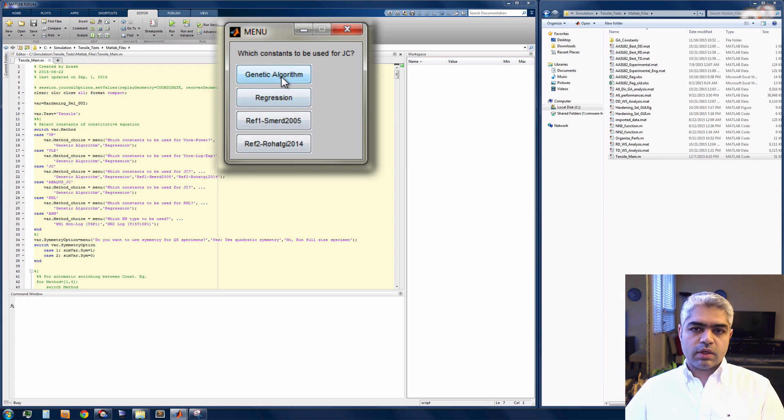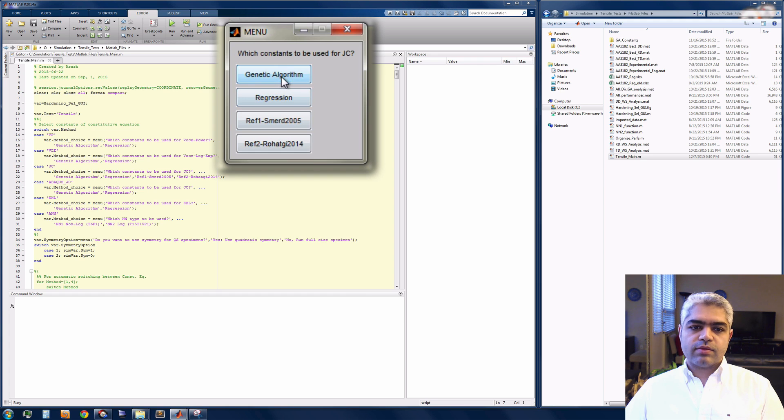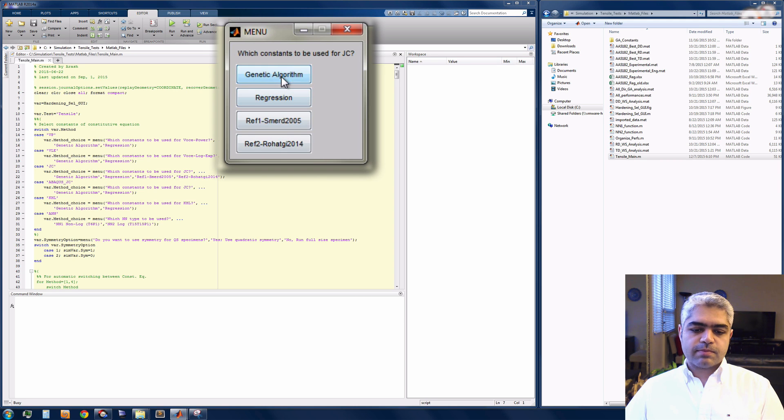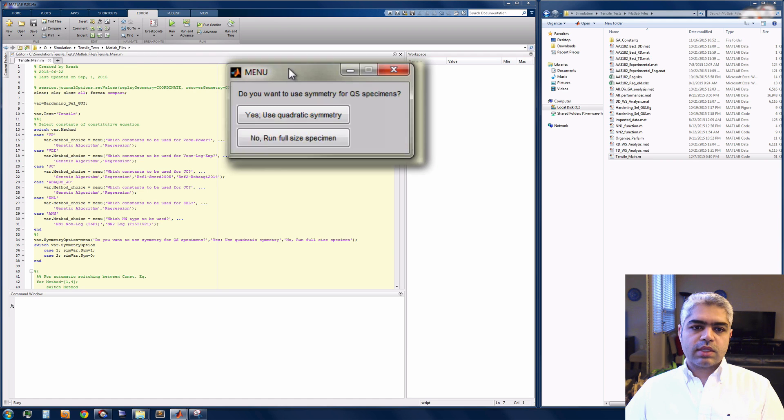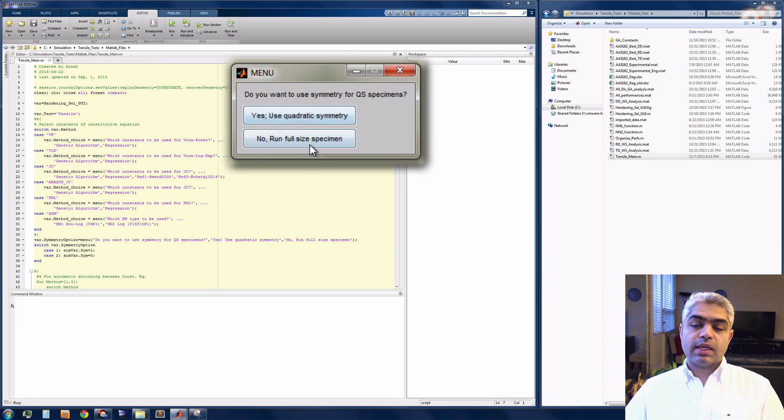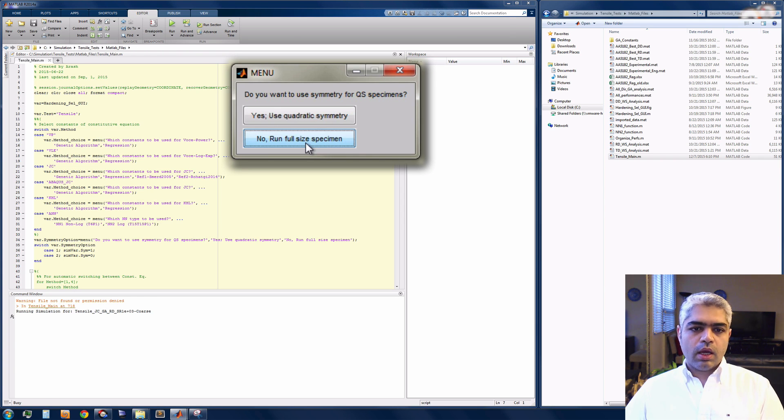I can have some other references as you can see here. Once I select the genetic algorithm, I'm going to see another menu pop up and it's going to ask me if I want to have the symmetry or not. I'm going to run the full specimen size in this demo.